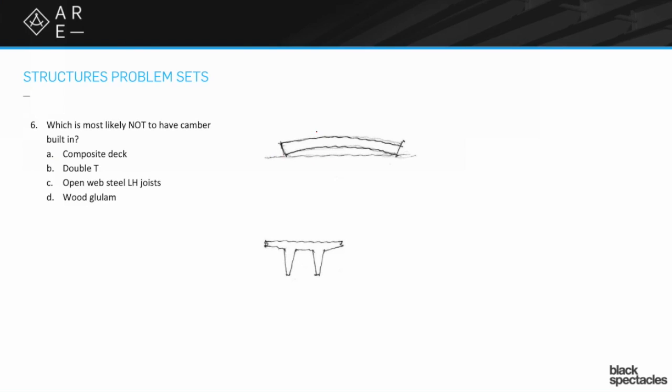What she's saying is that when they pre-stress these things, while it's being cured they have these steel tendons that run through it and they pull them really hard. Then when it all cures, that's what's creating that camber up. So definitely the double T is going to have camber.